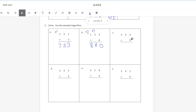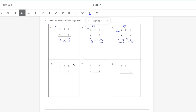Problem C: 304 times 9. Nine times 4 is 36 — bring down the 6, carry the 3. Nine times 0 is 0, plus 3 is 3. Nine times 3 is 27. Since there's no digit in the thousands place, we bring down the 2 and the 7, giving us 2,736. Problem D: 405 times 4. Four times 5 is 20 — bring down the 0, carry the 2. Four times 0 is 0, plus 2 is 2. Four times 4 is 16 — bring the 16 straight down for a product of 1,620.